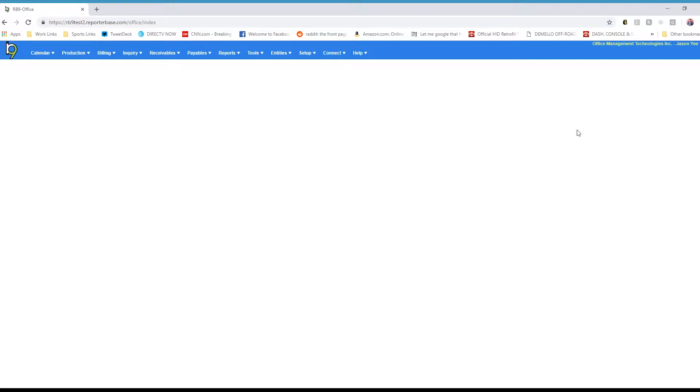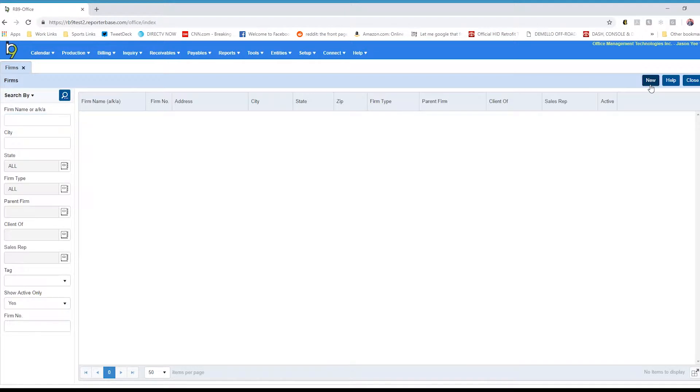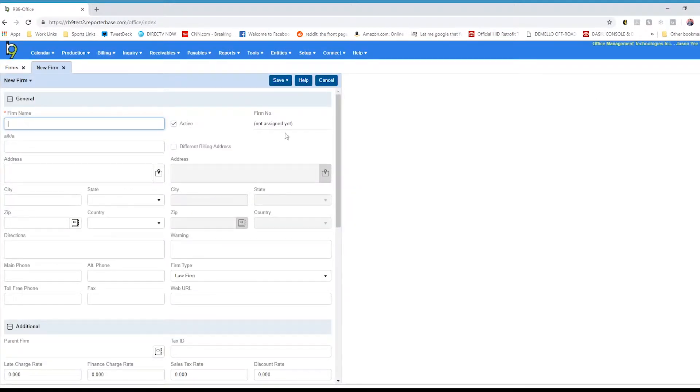In this tutorial, I will go over creating a new firm. What you want to do first is click on entities and select firms. In the firms function, when you want to create a new one, click on the new button at the top right. This is your new firm window.